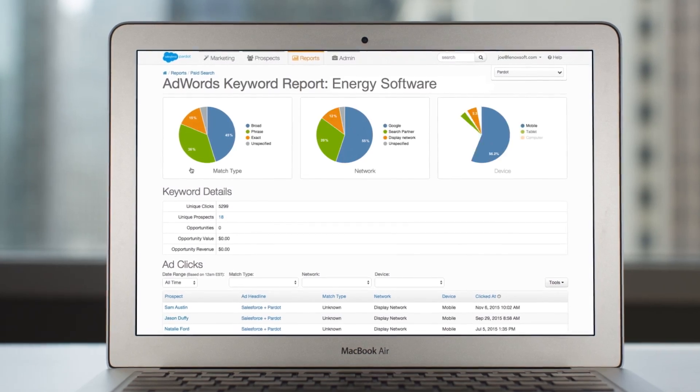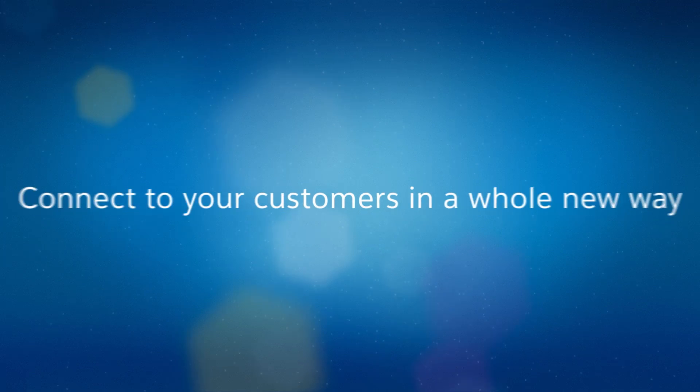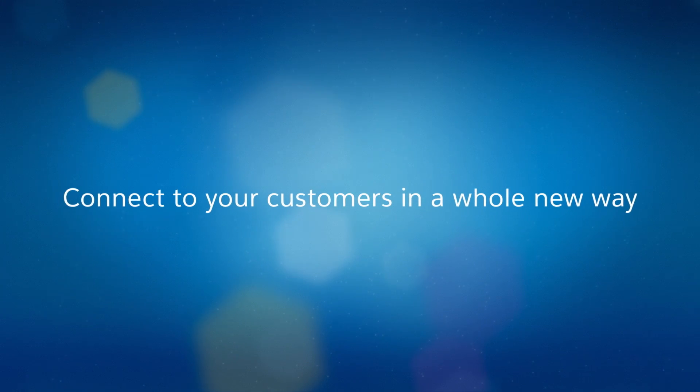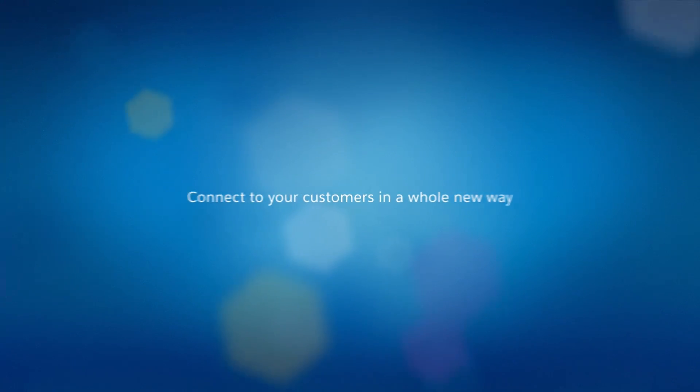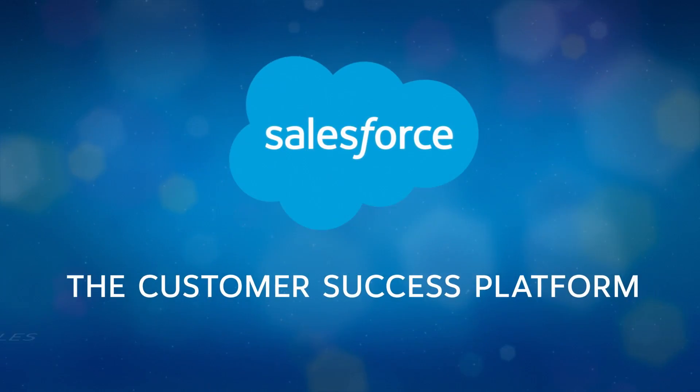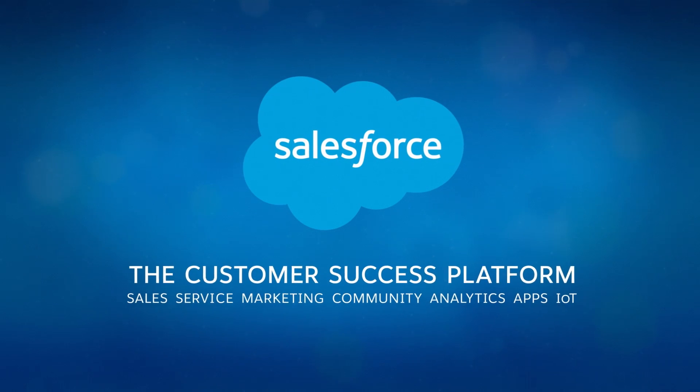And Pardot goes beyond inbound marketing to move prospects efficiently through your entire sales cycle. Use inbound marketing to fill your pipeline and close more deals with Pardot from Salesforce.